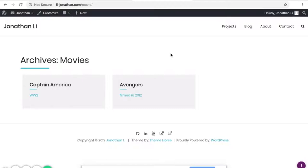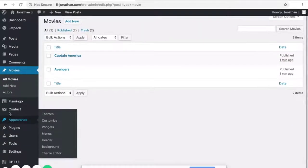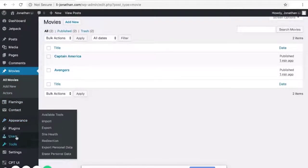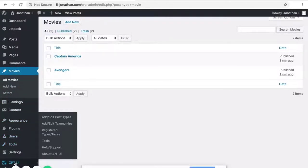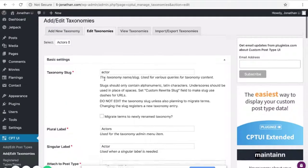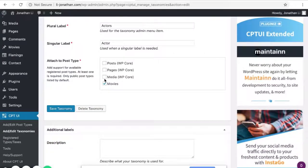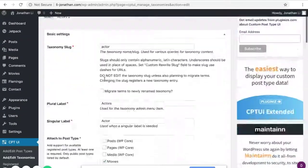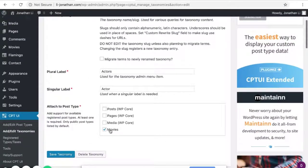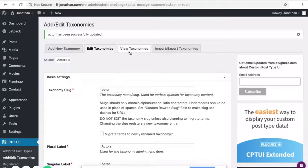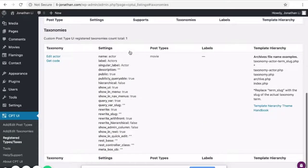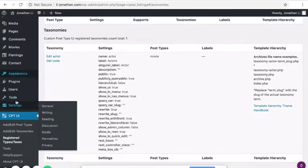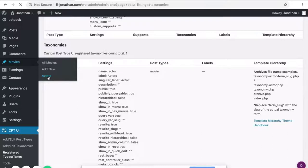Now it is time to add taxonomies. So inside of CPT UI, go back to add/edit taxonomies. Edit taxonomies. And here's actor. So for the actor, we want to make sure the taxonomy is saved. View taxonomies. So here we're under Movies. You should see, make sure you see one called Actors.